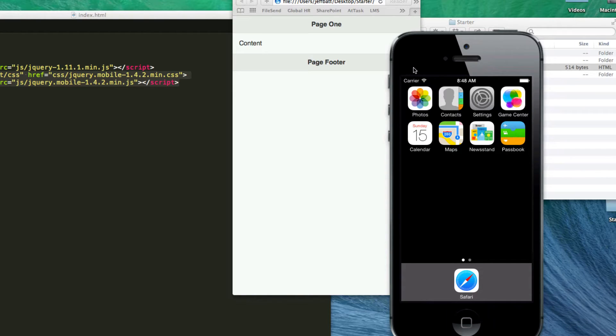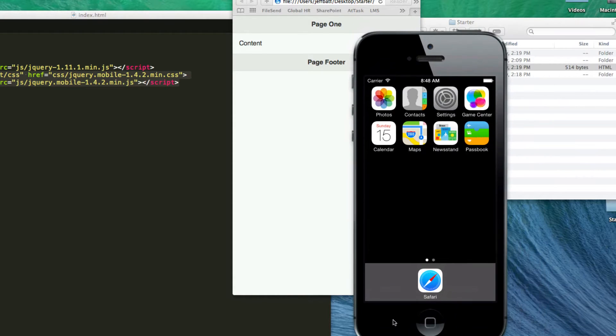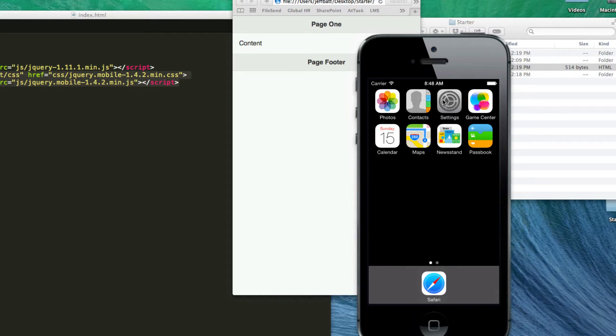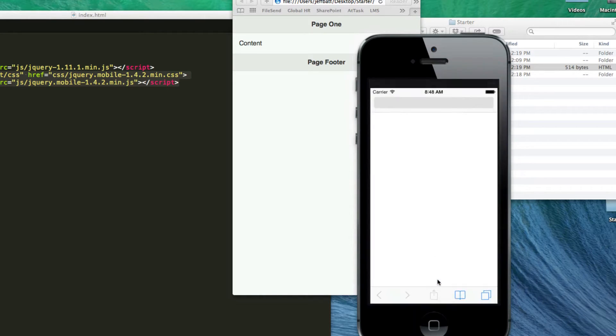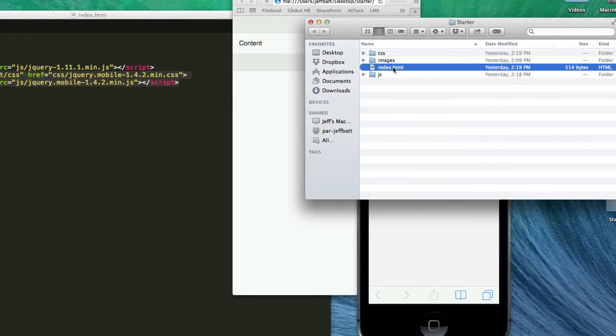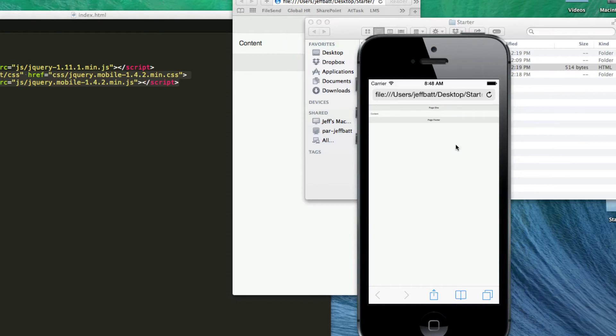If you're on a Mac you can download the Xcode application for free and you can use the iOS simulator to test out some of your applications. The way that you do that is by bringing up the iOS simulator, just tap on Safari, and then you can drag and drop in your index.html file and test it out here.